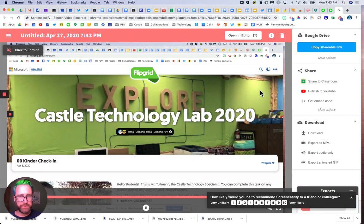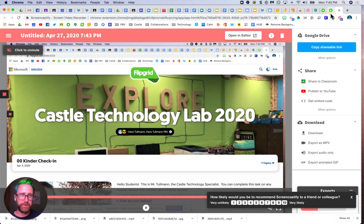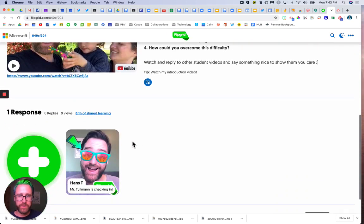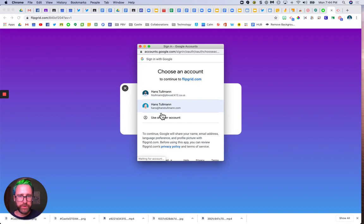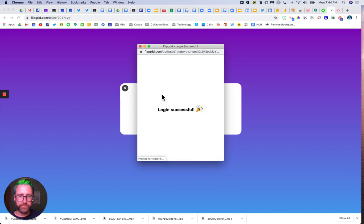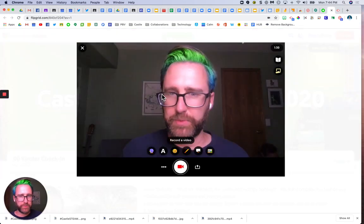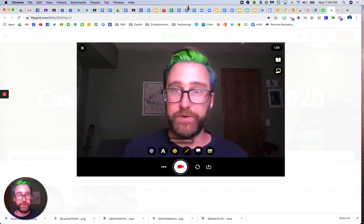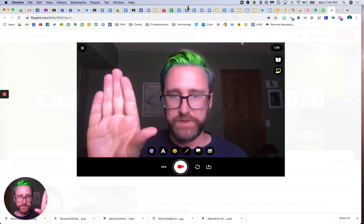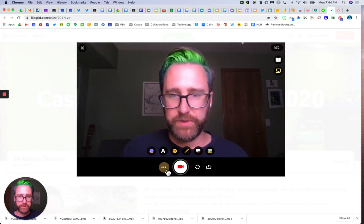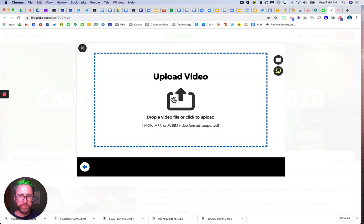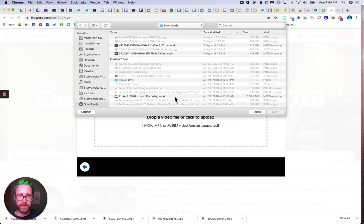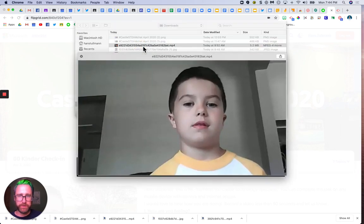Once that's been exported to your Chromebook, go back to Flipgrid, click the green plus sign, and login with your Google. If your camera is disabled, you wouldn't see the camera view, but instead you can click the three dots, go to add video clip, upload video, and find the video you downloaded in your downloads folder.